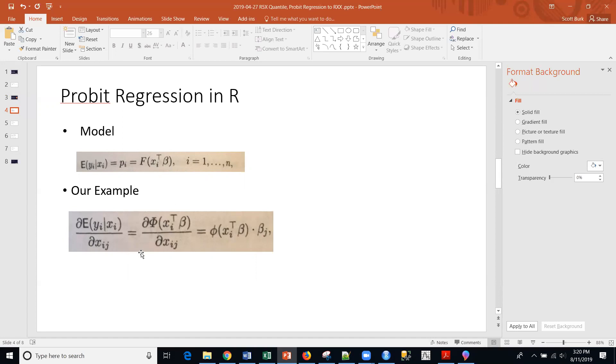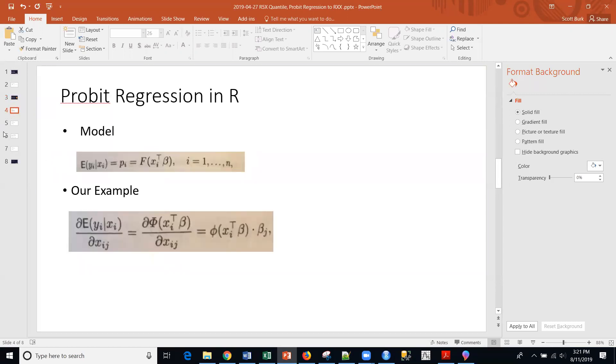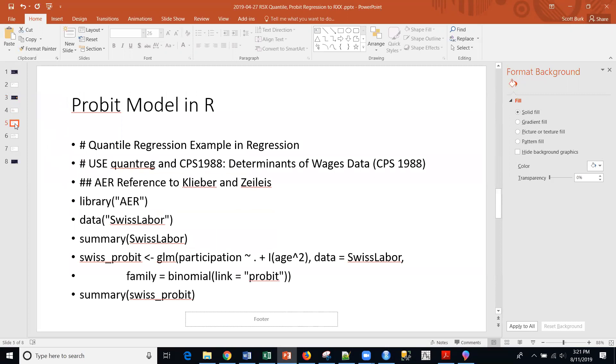This is the formula for the marginals. And if you were with me when we did quantile regression, this should look very familiar. We are on R51. You can check out R50 where we covered quantile regression.